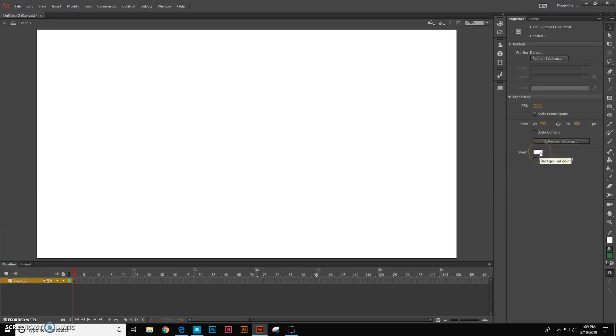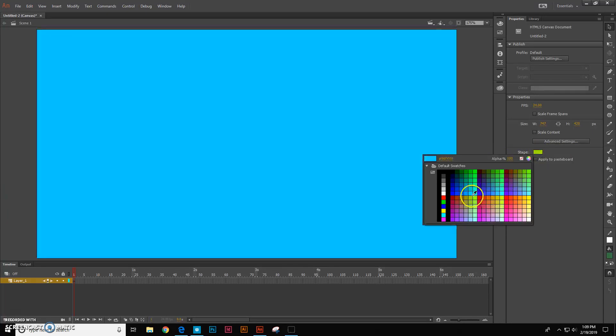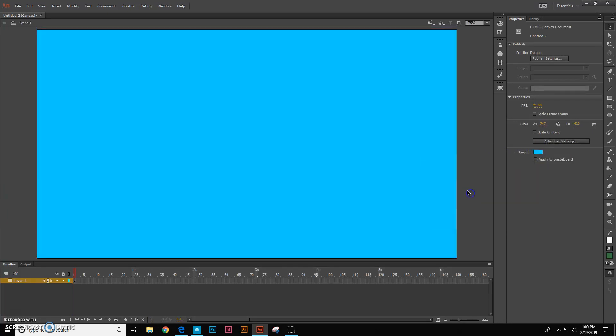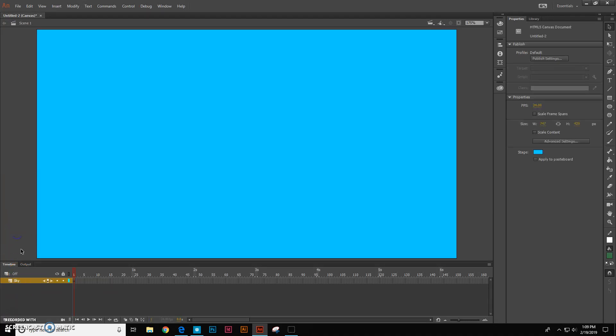So let's go ahead and click right here on the background color and change this to a nice blue color and then I'm going to double click on the layer in our timeline down here and I'm going to call this sky and then let's just go ahead and lock that down so we don't move this sky around.